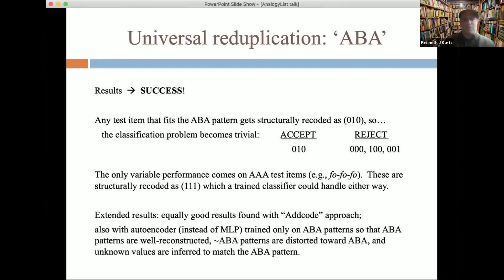One interesting mini-phenomenon: the only variable performance came on AAA test items. For example, a novel syllable fo-fo-fo gets structurally recoded as 1-1-1, because each pairwise element has an identity. In some cases a trained classifier considers 1-1-1 a fit to the ABA pattern because it has the critical reduplication; in other versions, a network rejects 1-1-1 because it relies more on the fact that 1-1-1 shows structural sensitivity that is not predictive. I don't know what infants do with a fo-fo-fo case, but that would be neat to look into.